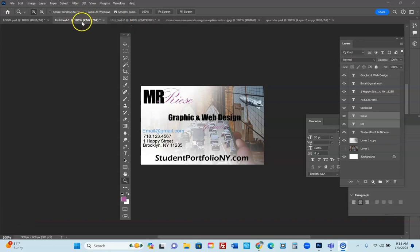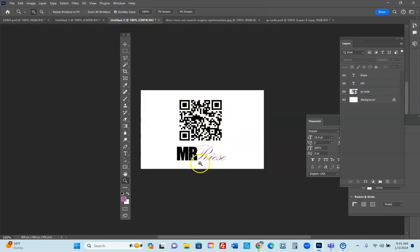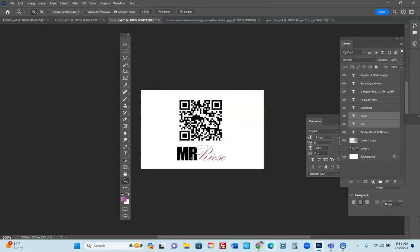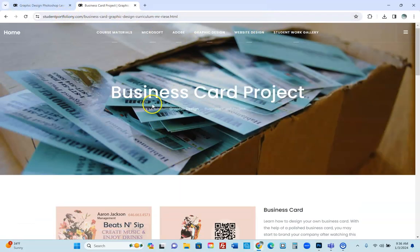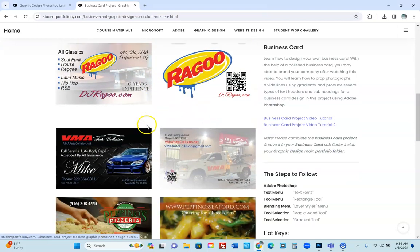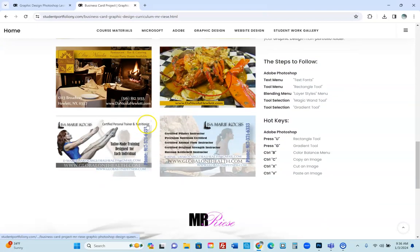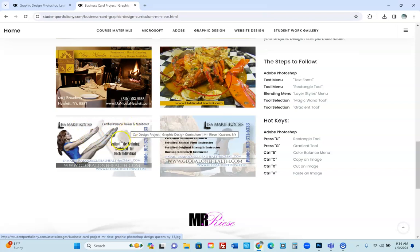I'm going to show how to make a business card really fast. This is the front of the card and this is the back — it has a QR code and a logo affiliated with what the QR code links to. In this case it goes to the website I use for student portfolio, studentportfoliony.com, to teach graphic and web design. Here are some examples of business cards people have created.